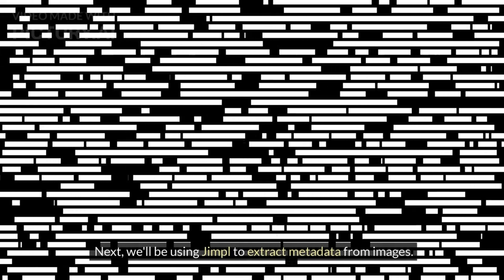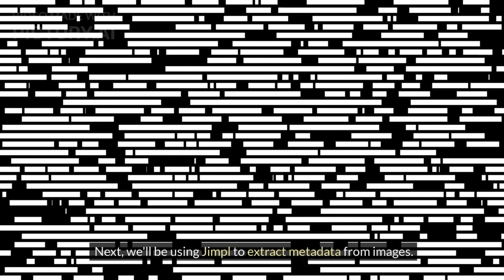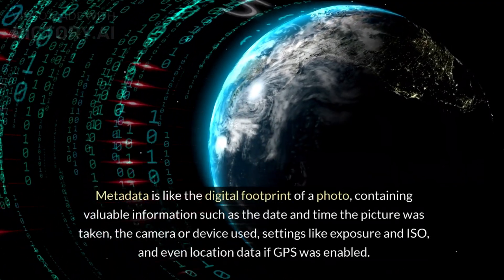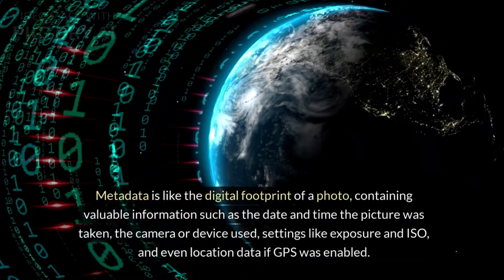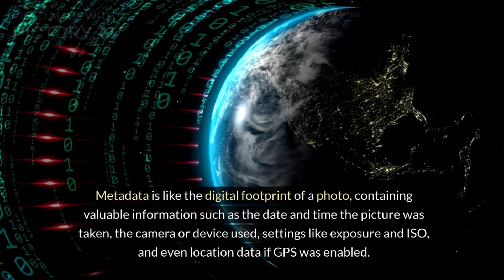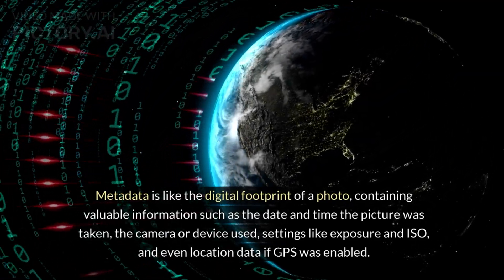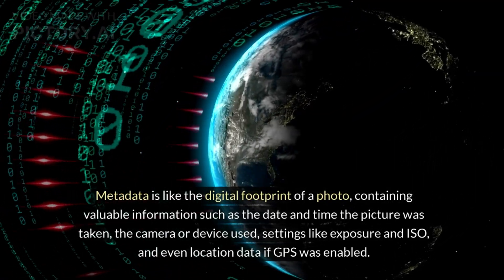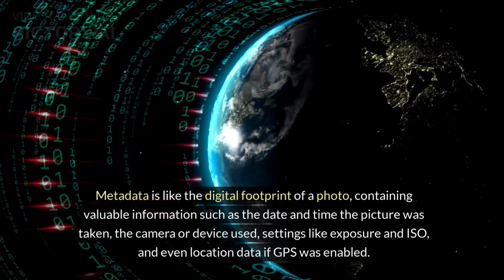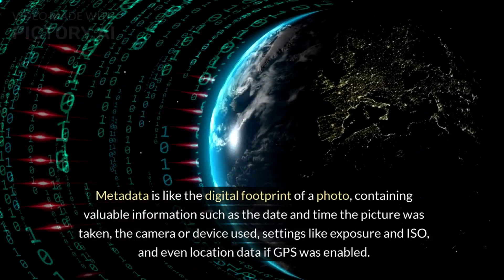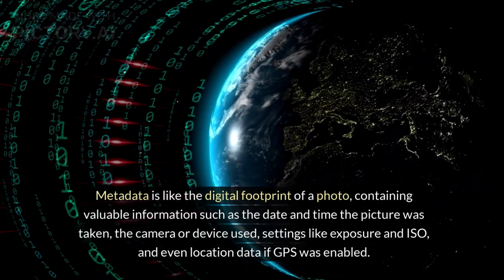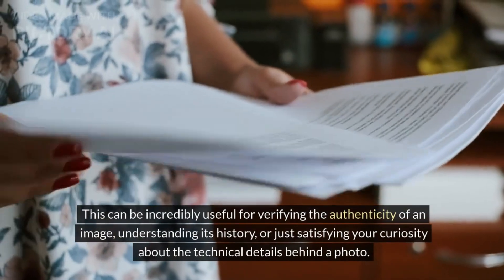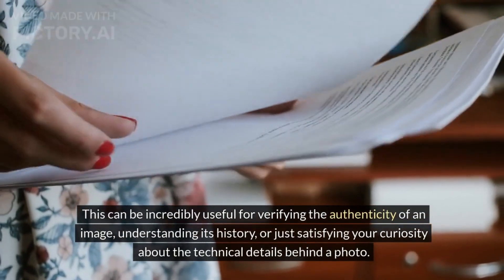Next, we'll be using Jimple to extract metadata from images. Metadata is like the digital footprint of a photo, containing valuable information such as the date and time the picture was taken, the camera or device used, settings like exposure and ISO, and even location data if GPS was enabled.